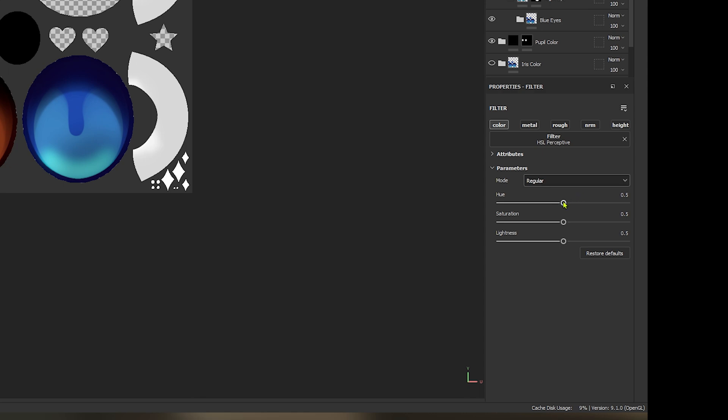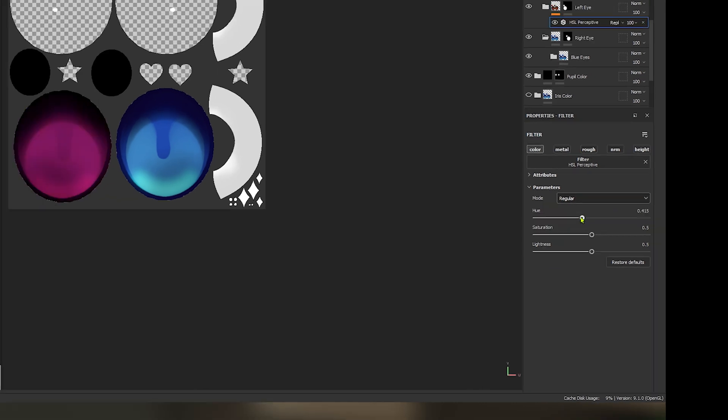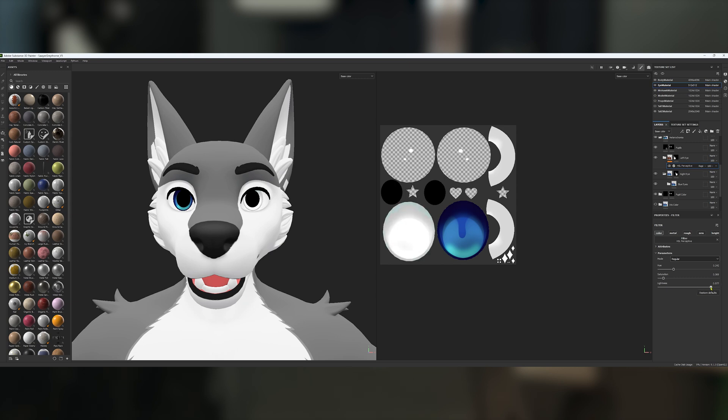Now, if we adjust this hue slider, we can see the eye color adjusts accordingly. And now if we also do saturation, we can remove color, change the lightness. And there you go.